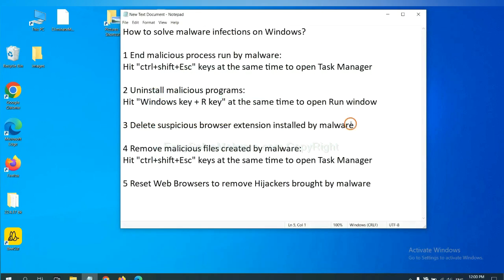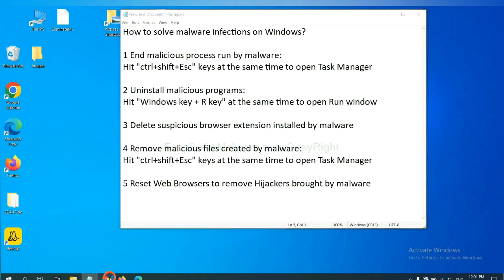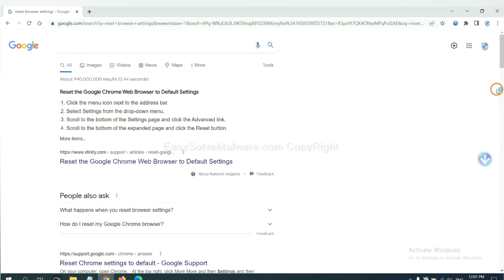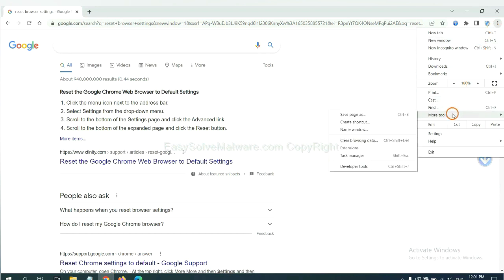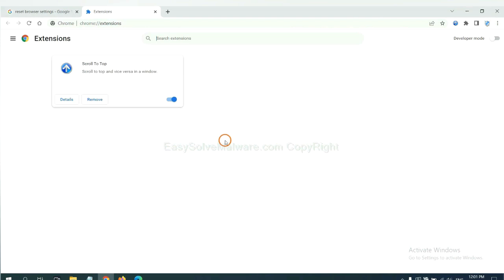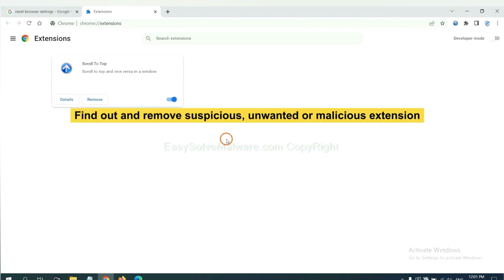Next, we need to delete suspicious browser extensions installed by malware. First, on Google Chrome, click the menu button. Select more tools and click extensions. Now find out a suspicious or dangerous extension and click remove.